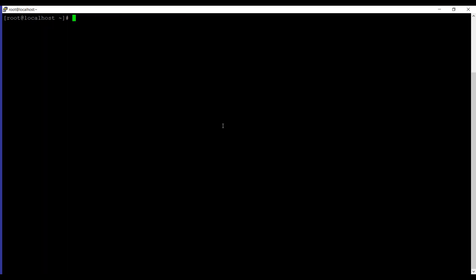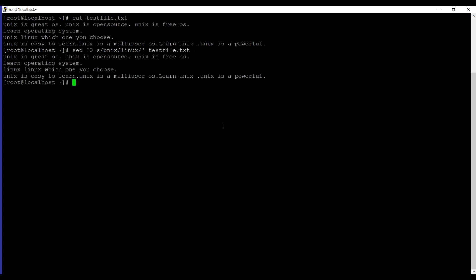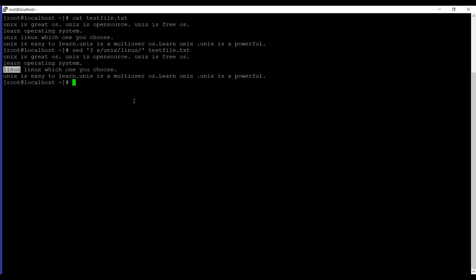The next example is replacing a string on a specific line number. Let me list out the file contents first. Here is the output of the current file. So we are going to use sed, and then to replace the string on a specific line number, we are going to use three. In the third line we want to change the letters, and then s unix linux as we want to convert the letters of unix to linux, then testfile.txt. Under the third line if you can observe that the unix letter is converted to linux. So this is how you can replace a string on a specific line number.